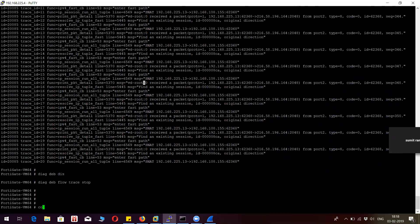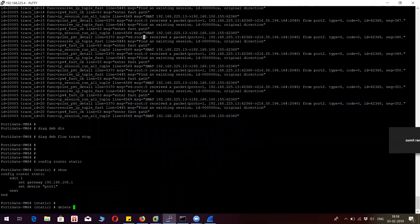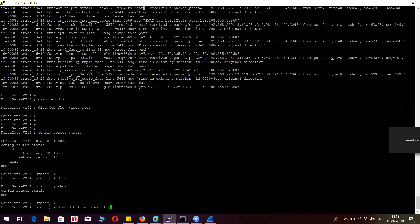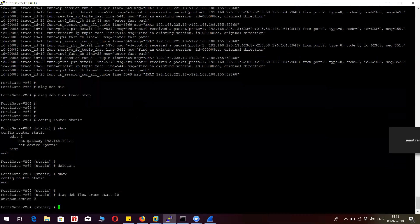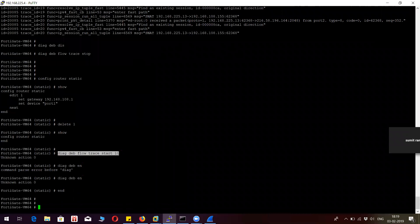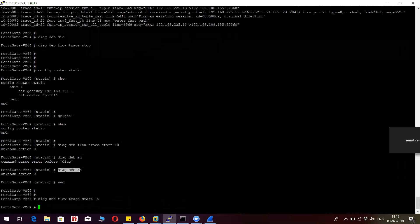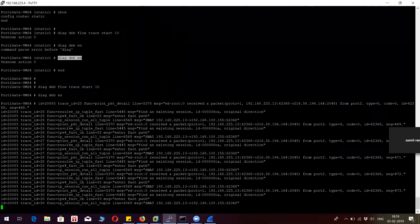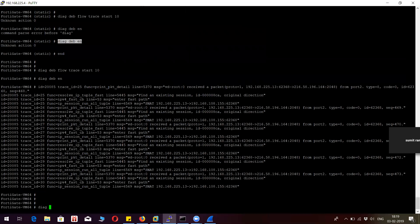Now let me show you what will happen if I delete the route. There is no route available right now. I'm going to start the trace again and enable the debug.